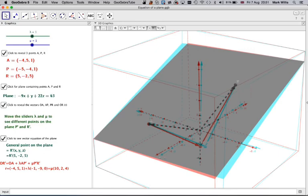Okay, and that's how a vector equation of a plane.